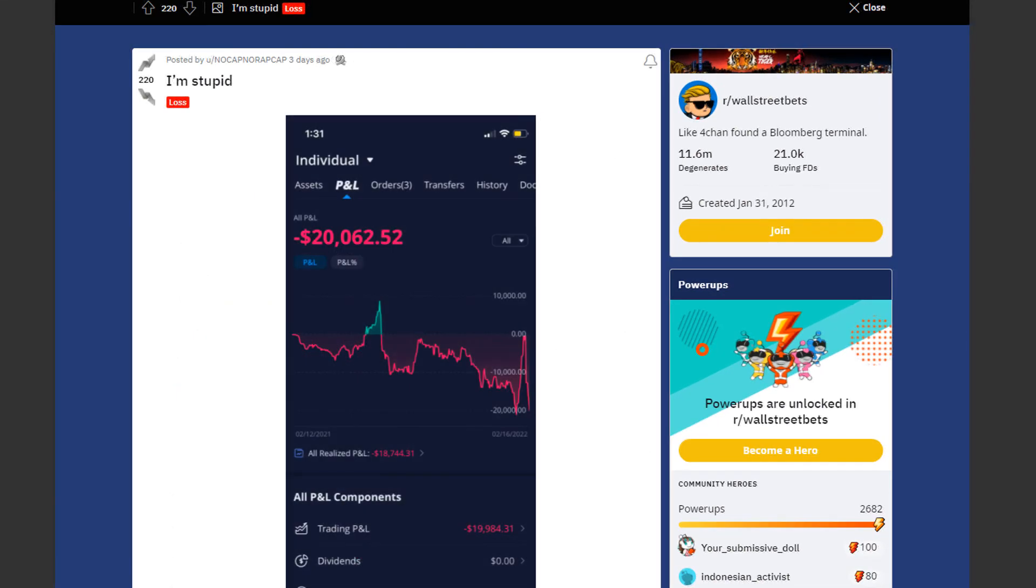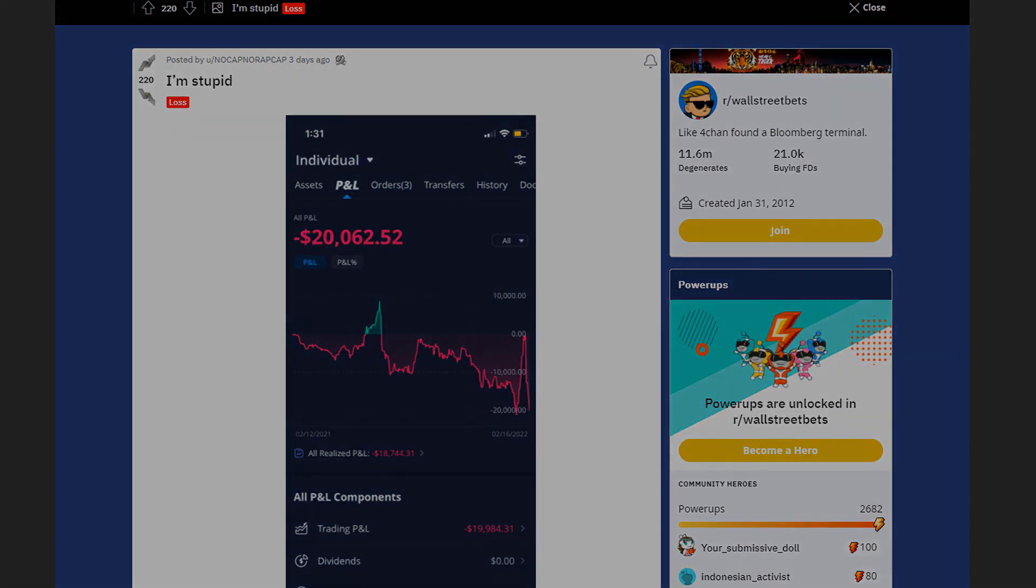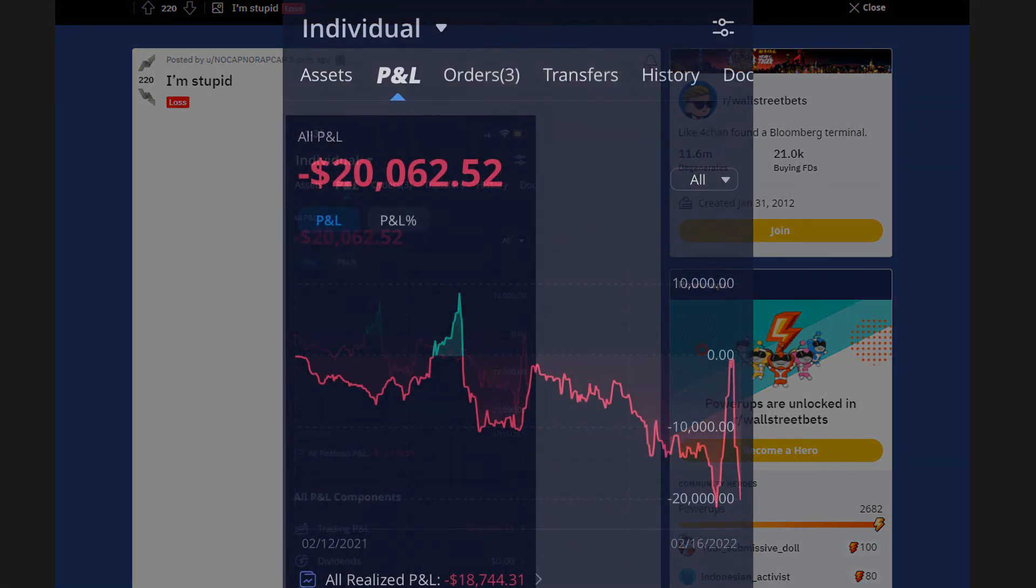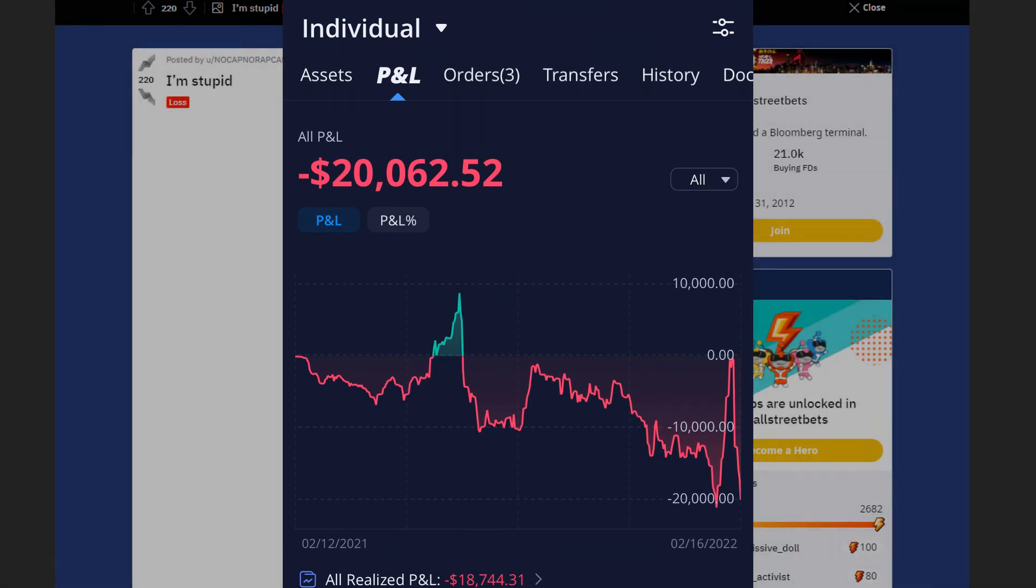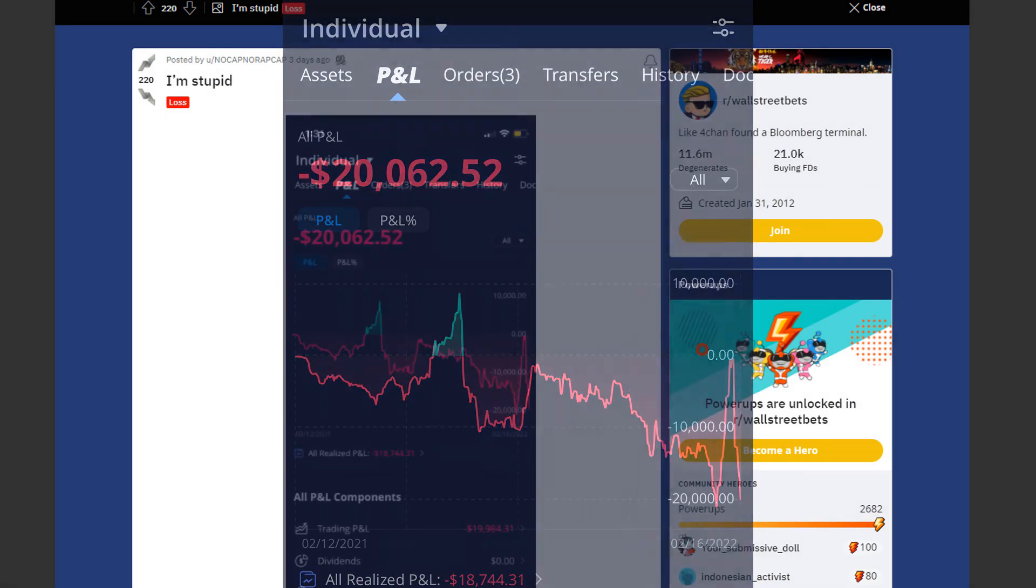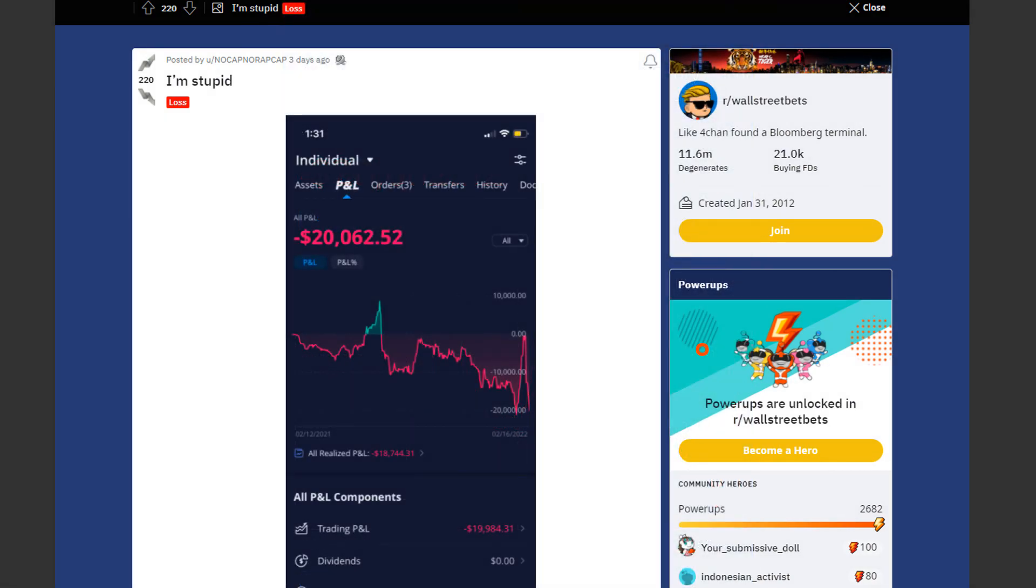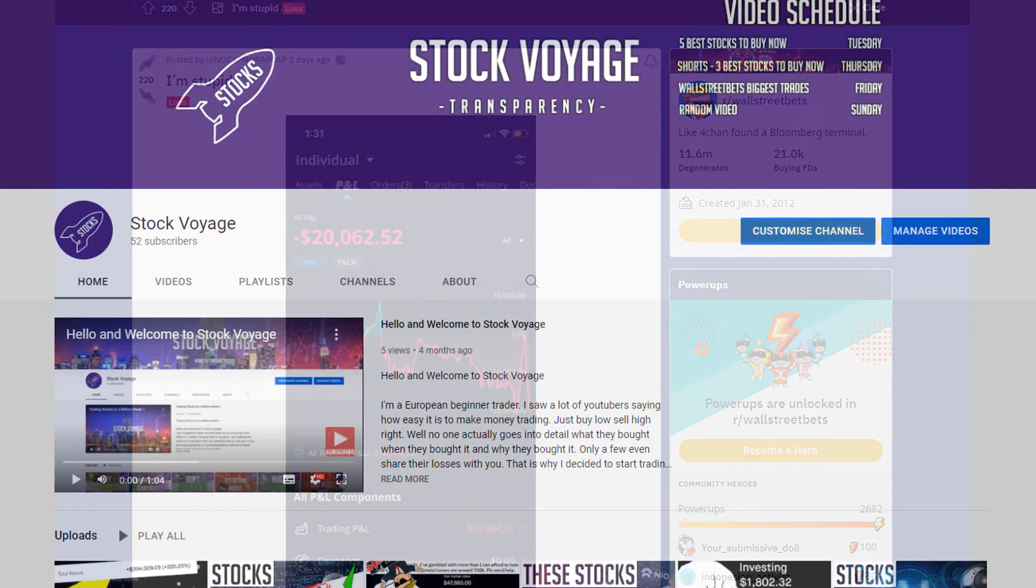And last but not least we have a loss by no cap no wrap cap. And the title is quite self-explanatory. In the past year he lost $20,000 and to be fair at some point he was up by almost $10,000. But things turned for the worse rather quickly. Unfortunately he did not post his positions so we don't know how he lost his money.